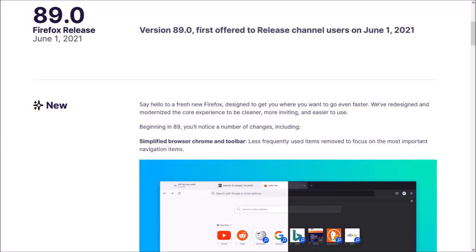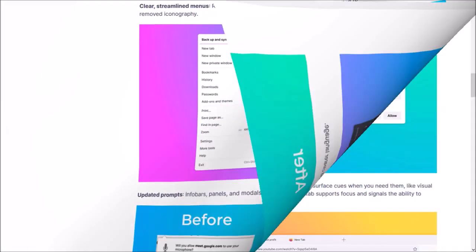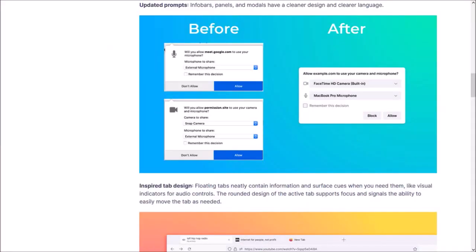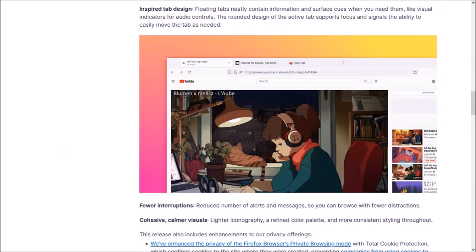So that's what the new Proton user interface in Firefox 89 looks like. You can check the list of detailed changes in the release notes. You'll find the link in the description section.